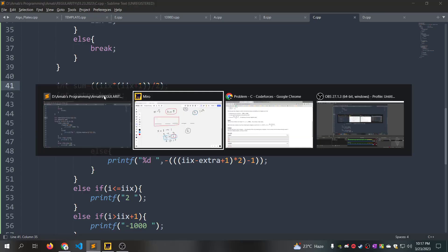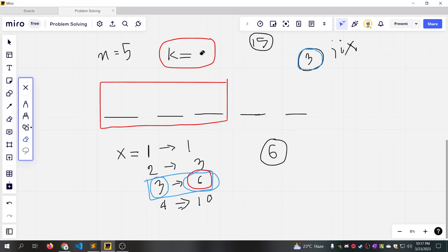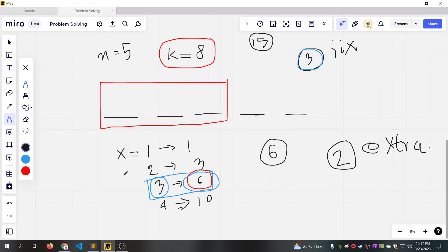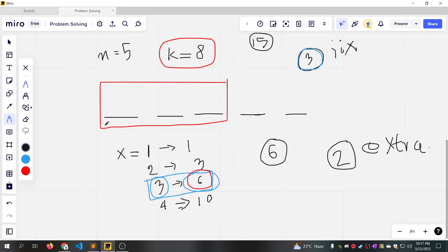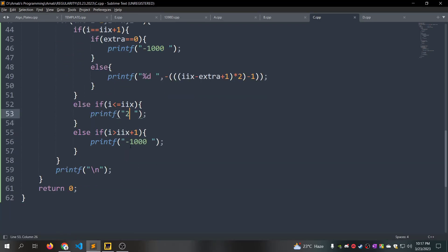Then x*(x+1)/2 gives the sum, and extra equals k minus sum, which is 3. If we have extra values, we compute i*x minus i*x minus 1, and we have 2 to print.